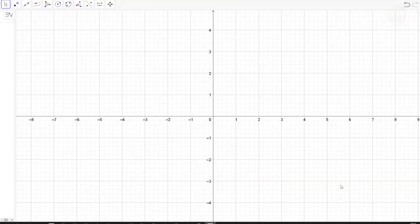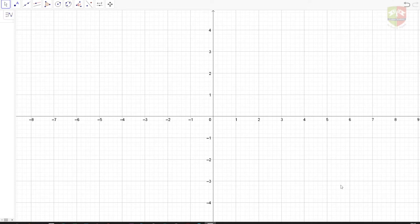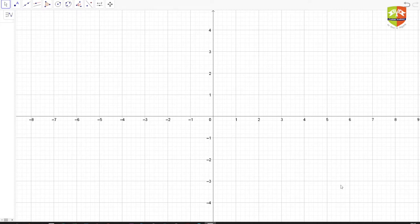Welcome friends to another session on coordinate geometry. In the other video we saw how coordinate geometry evolved and its wide application areas, including GPS, graphics, visual effects, entertainment, gaming, and manufacturing. In geography also you would have studied about latitudes and longitudes — the equator is at zero degrees — and all of that is linked to coordinate geometry.